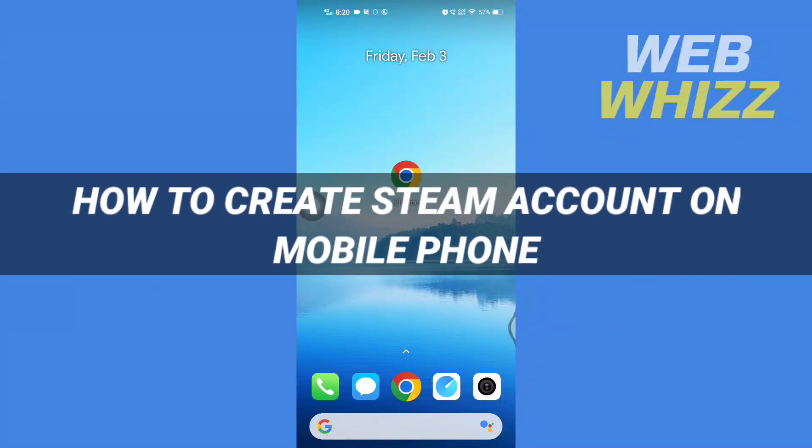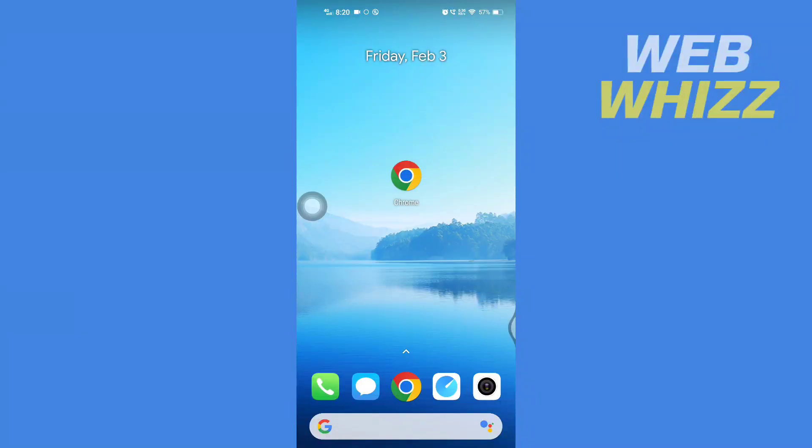How to create Steam account on mobile phone. Hello and welcome to our channel WebWhizz. In this tutorial, I'm going to show you how you can easily create a Steam account on your mobile phone. Please watch till the end to properly understand the tutorial.